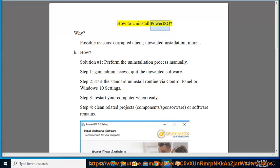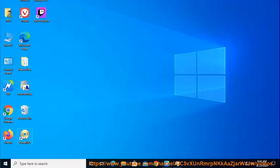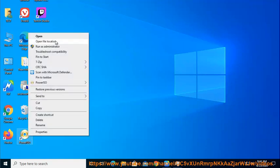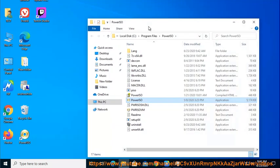How to Uninstall PowerISO? Why? Possible reasons include: corrupted client, unwanted installation, and more.